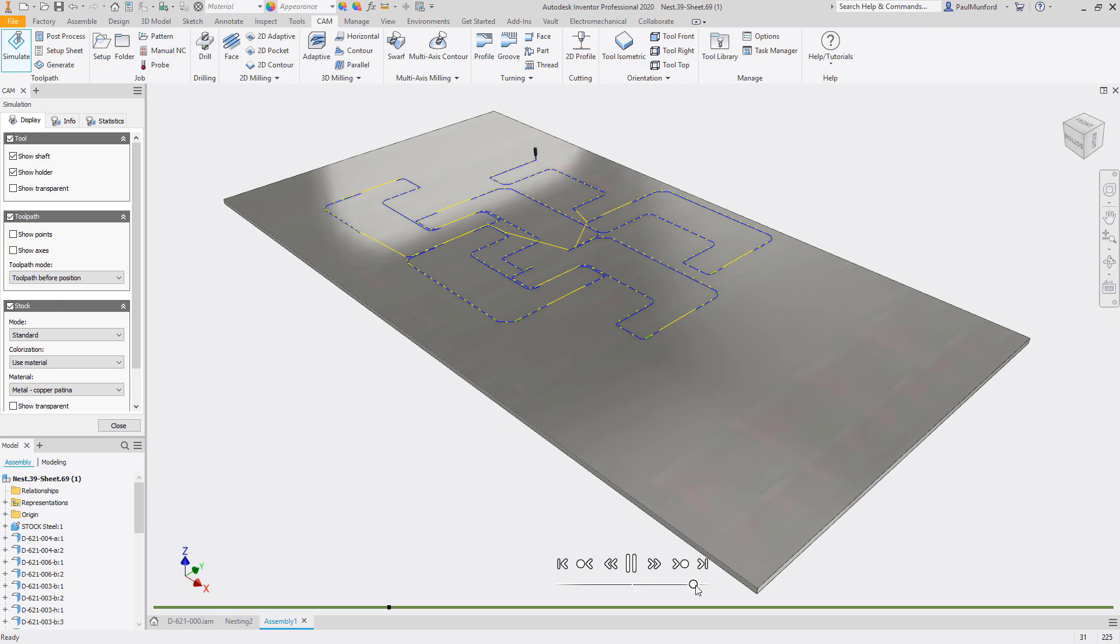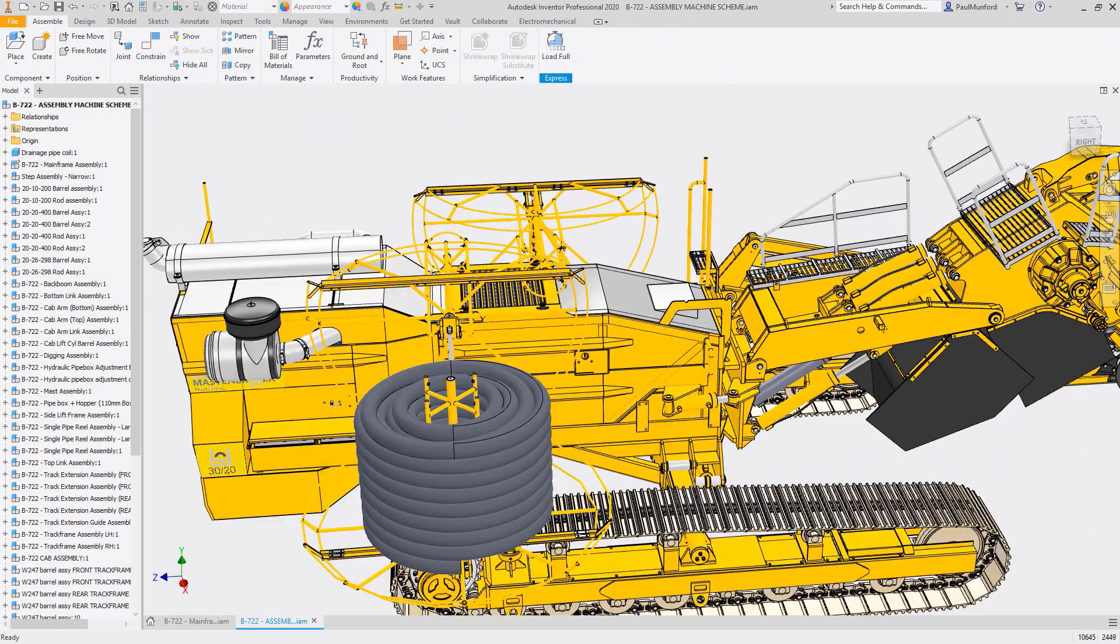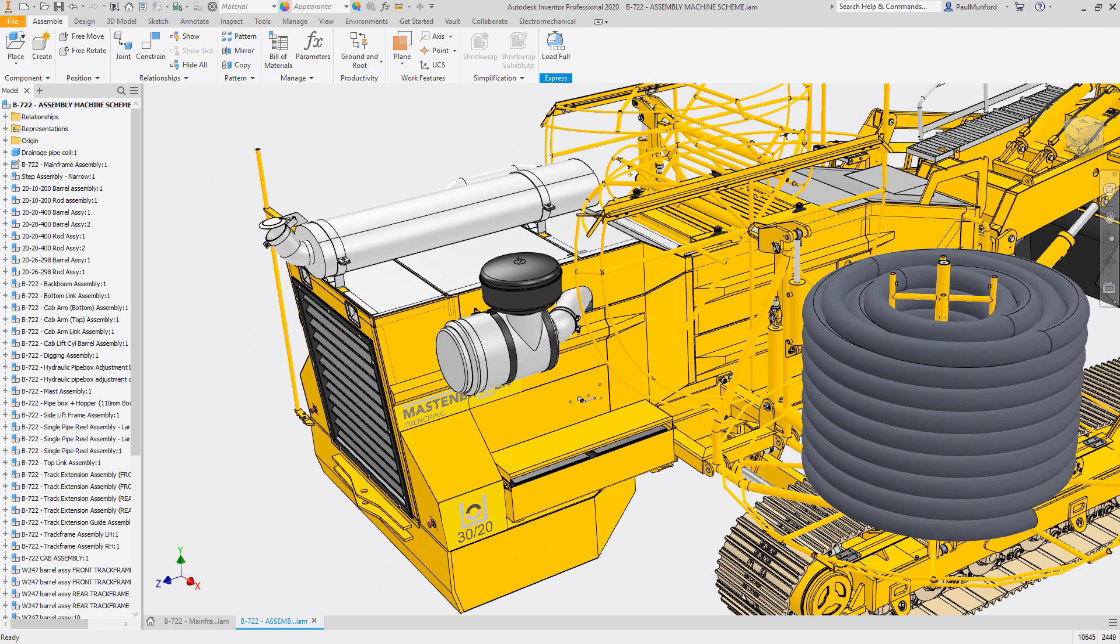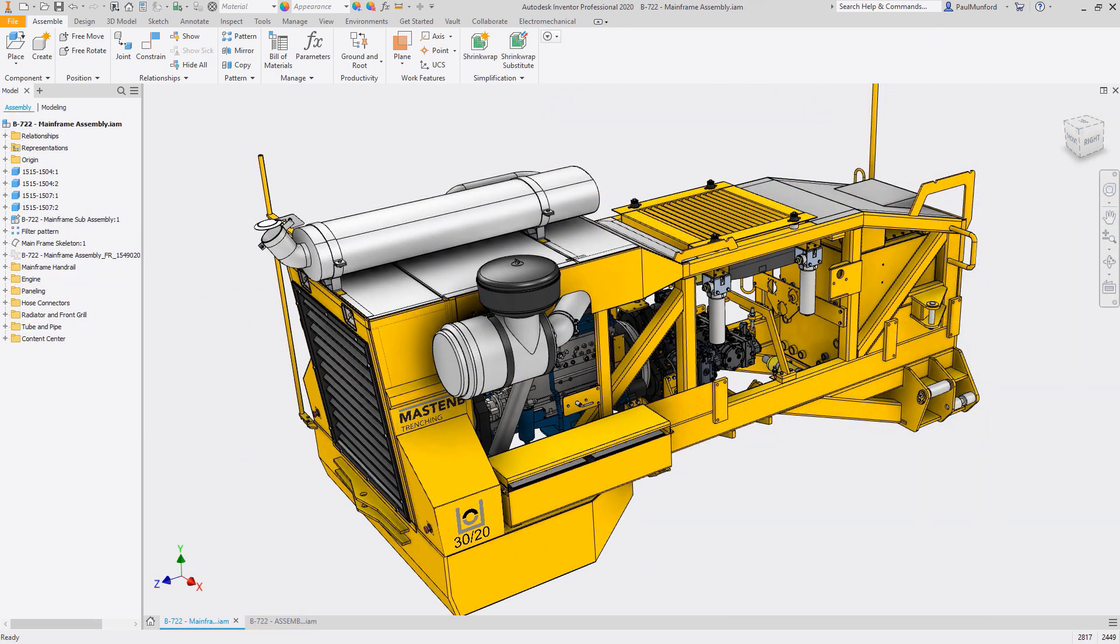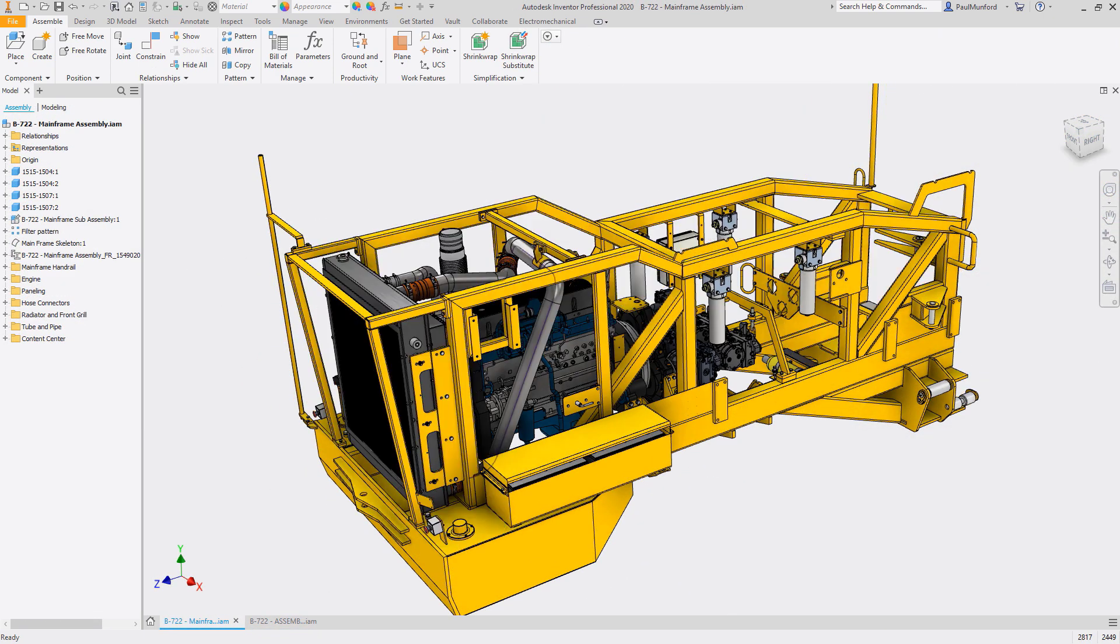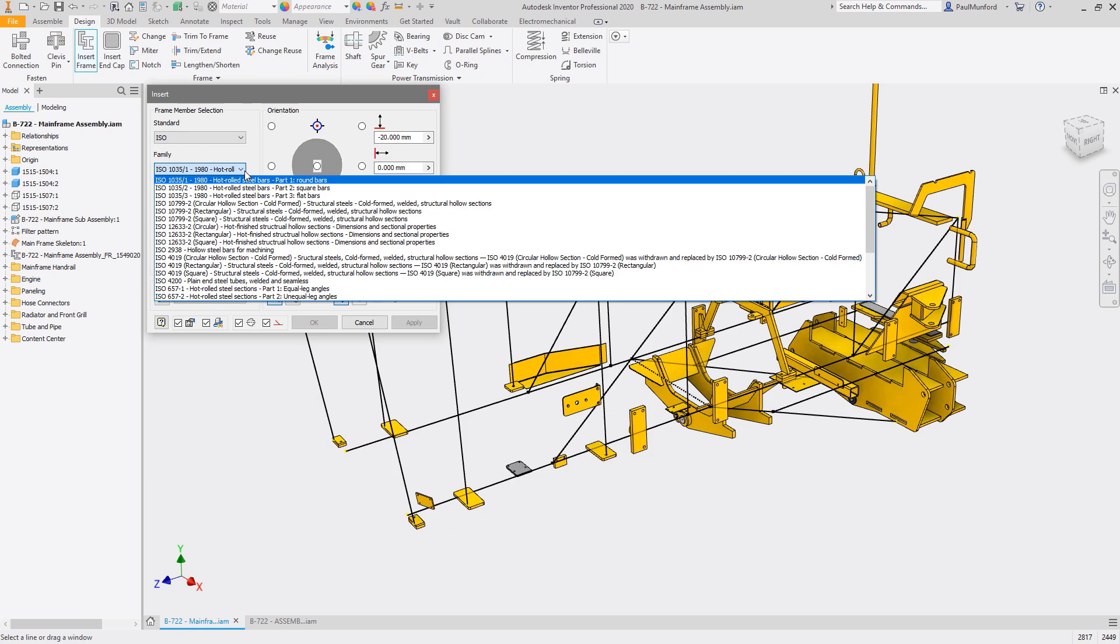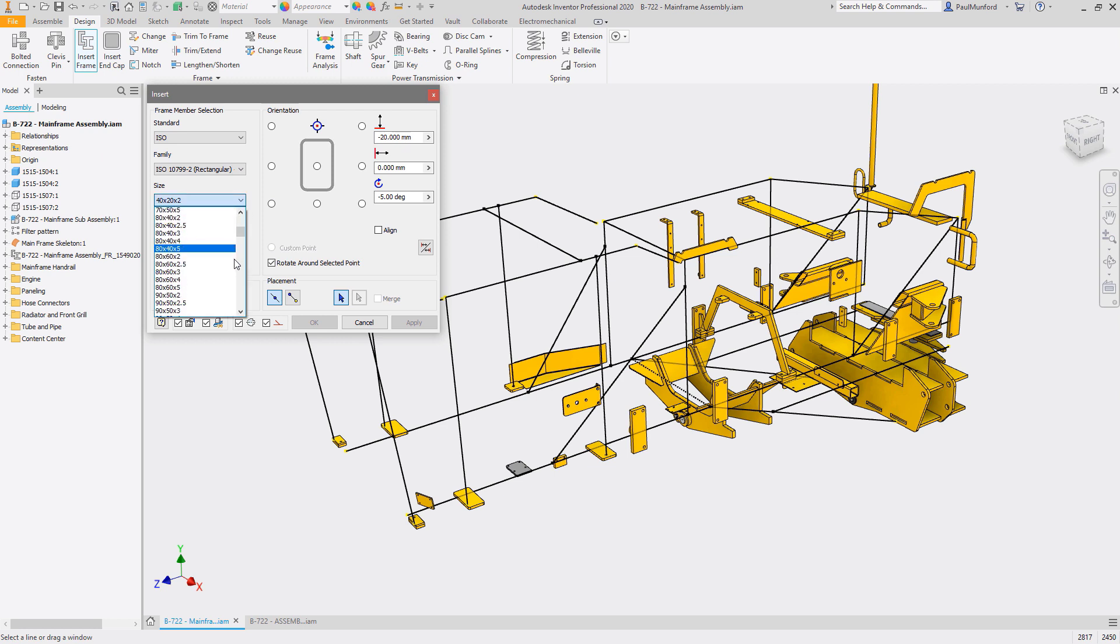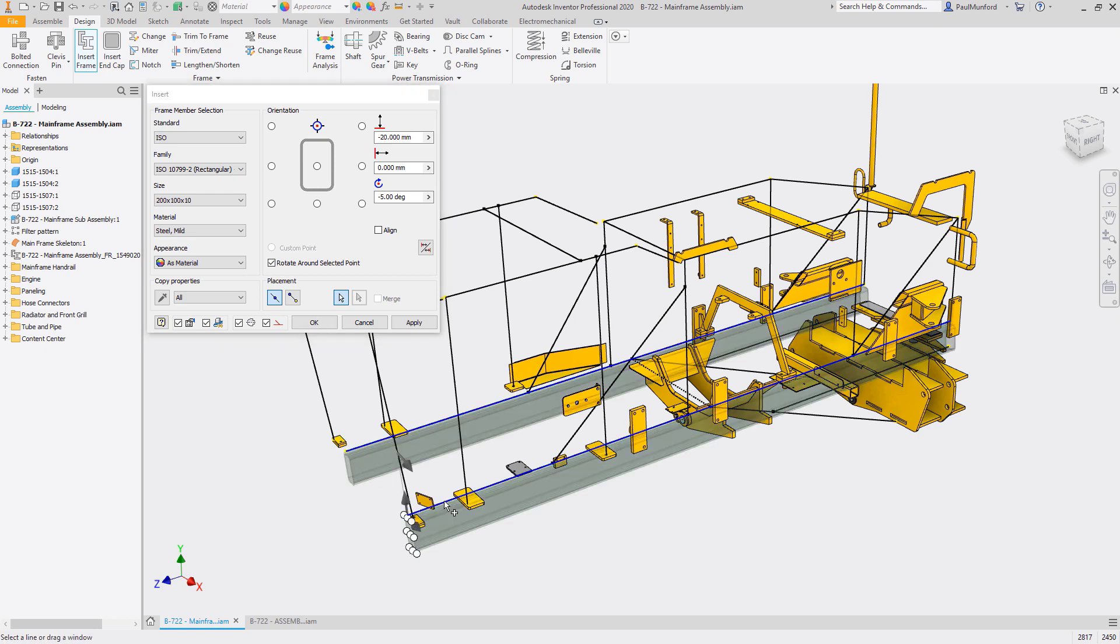In the frame design environment, Inventor automates the process of building parametric frame assemblies with tools specifically created for building your frames, applying end treatments, and analyzing the performance of your design. Begin by inserting frame members into your parametrically controlled skeleton model, specifying the family size and material from a library containing thousands of standard profiles.